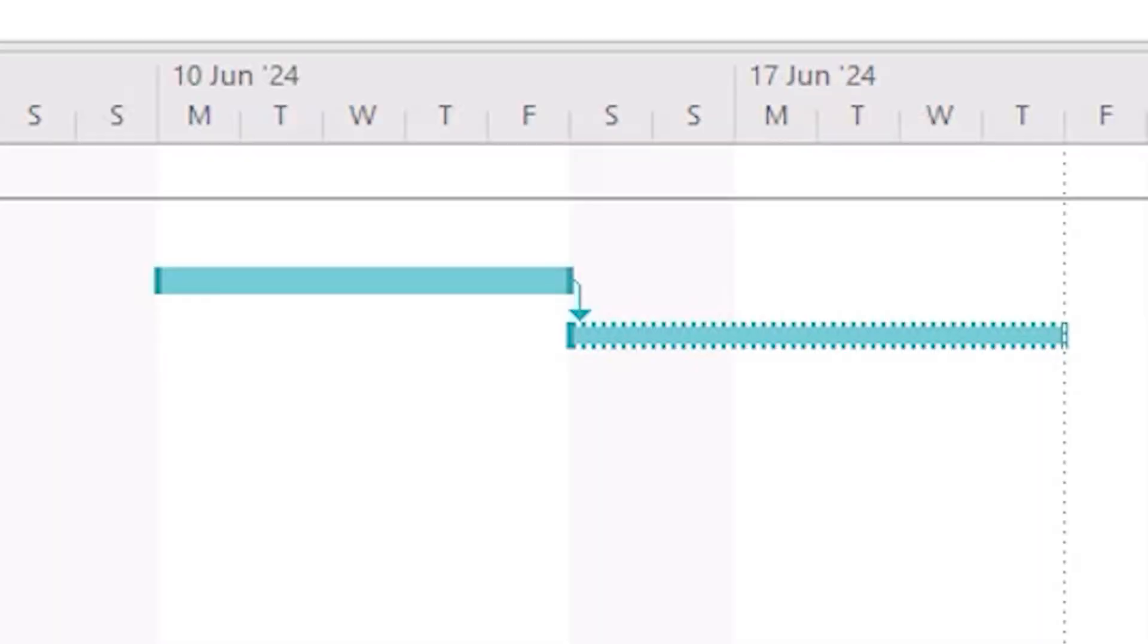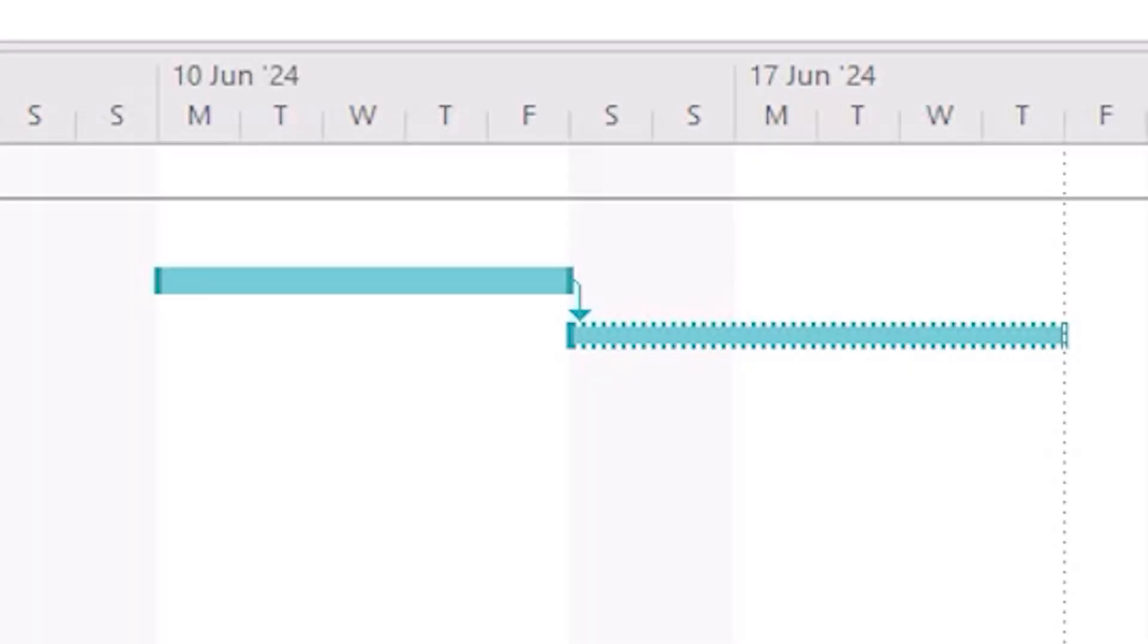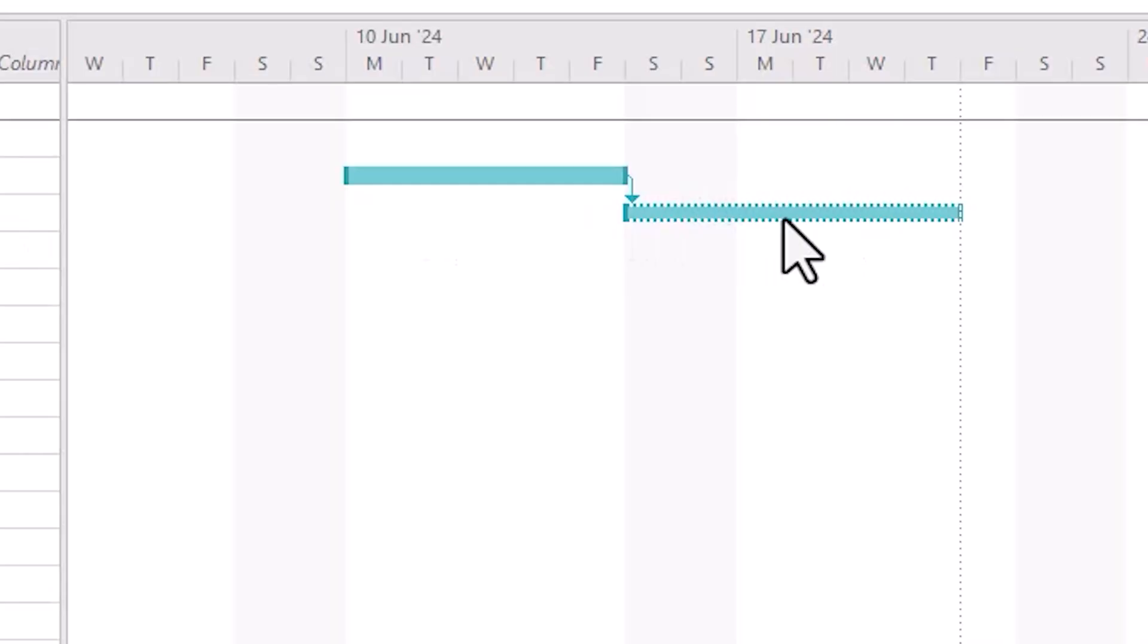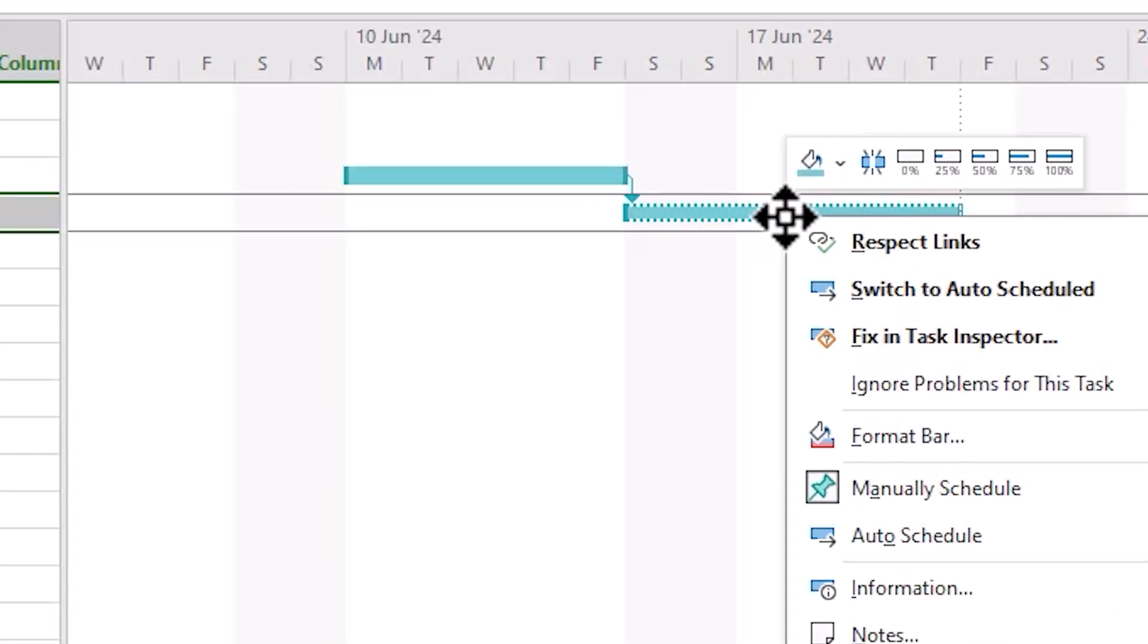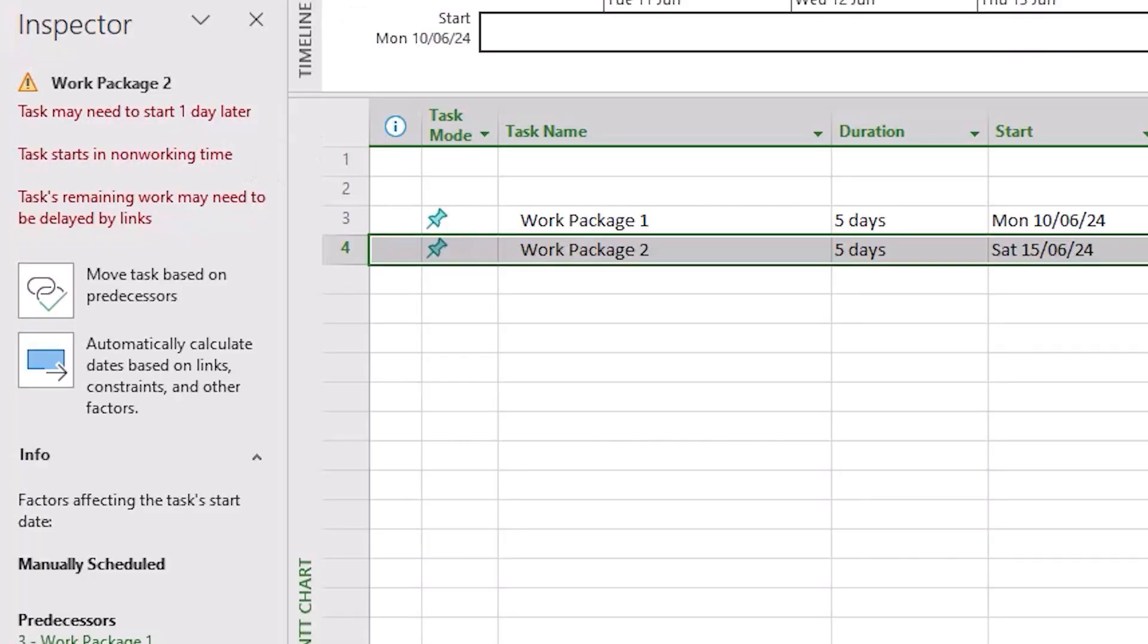For example, here it starts Work Package 2 during a non-working day. Why? Because it's manual and we told it to do that. We can tell there's a problem with the second task because of the dotted line around the taskbar. If we right-click we see a few options that will resolve the problem. I'll click the Fix in Task Inspector option. The Task Inspector notifies us of the problems here.